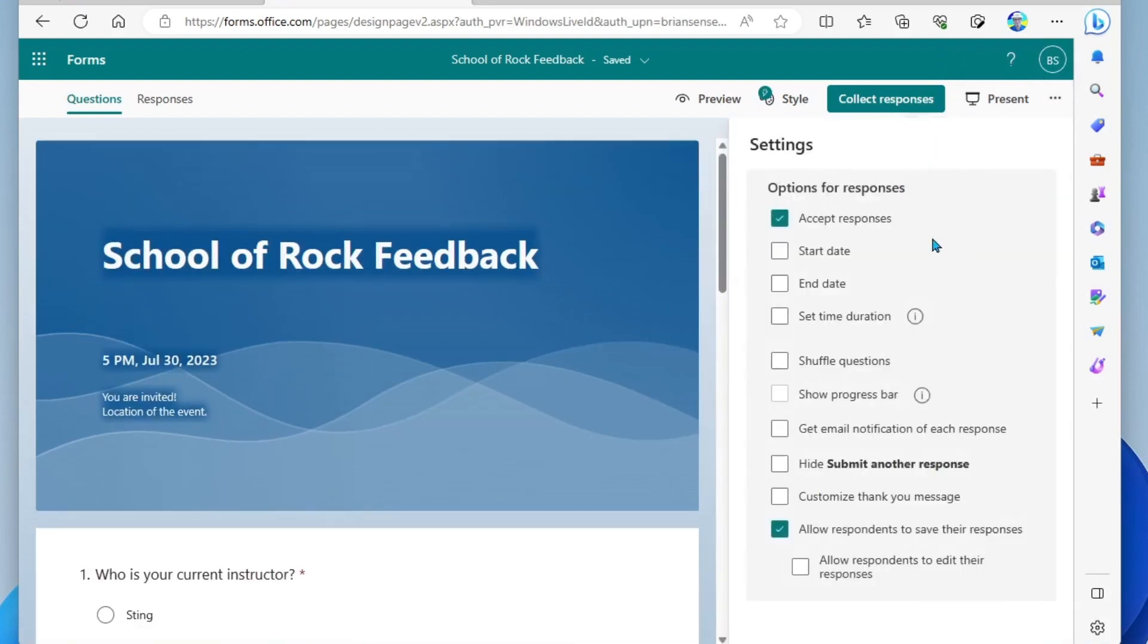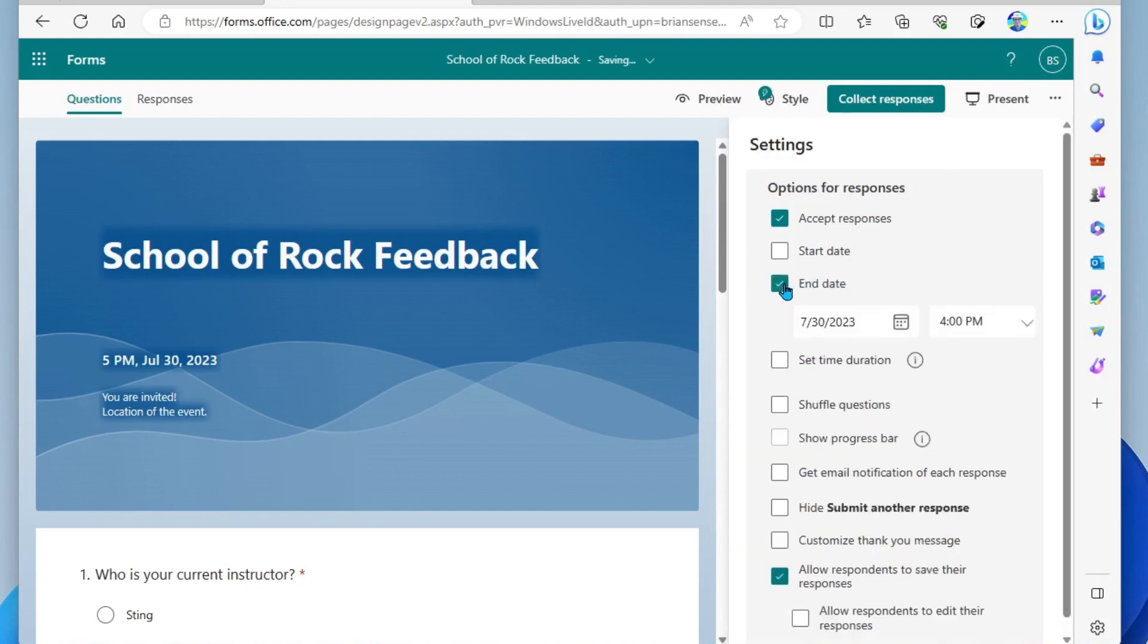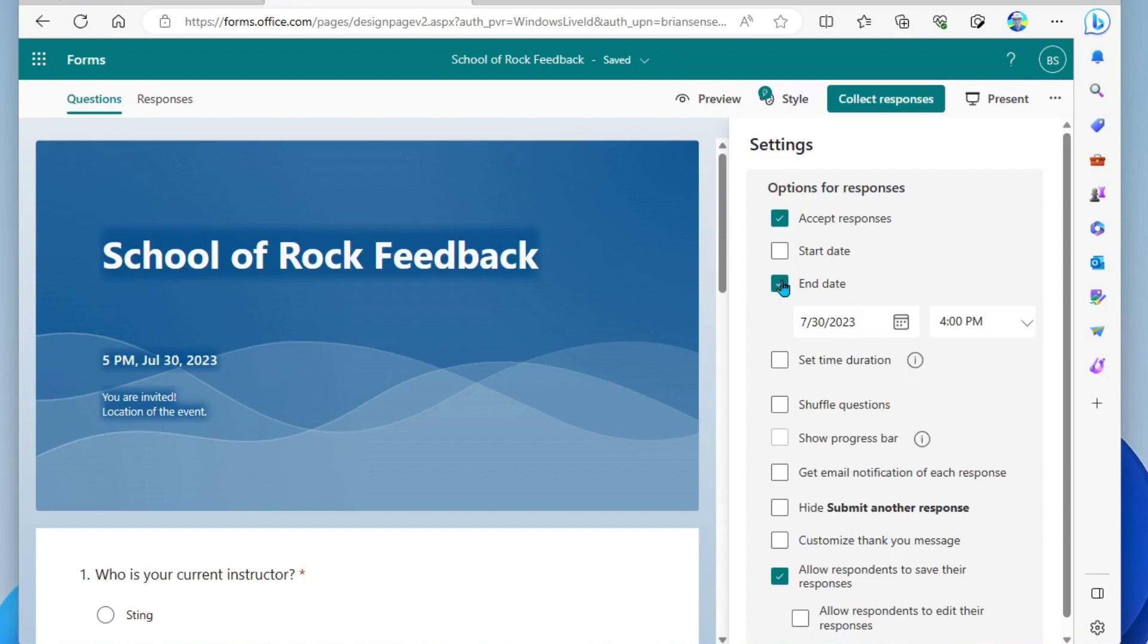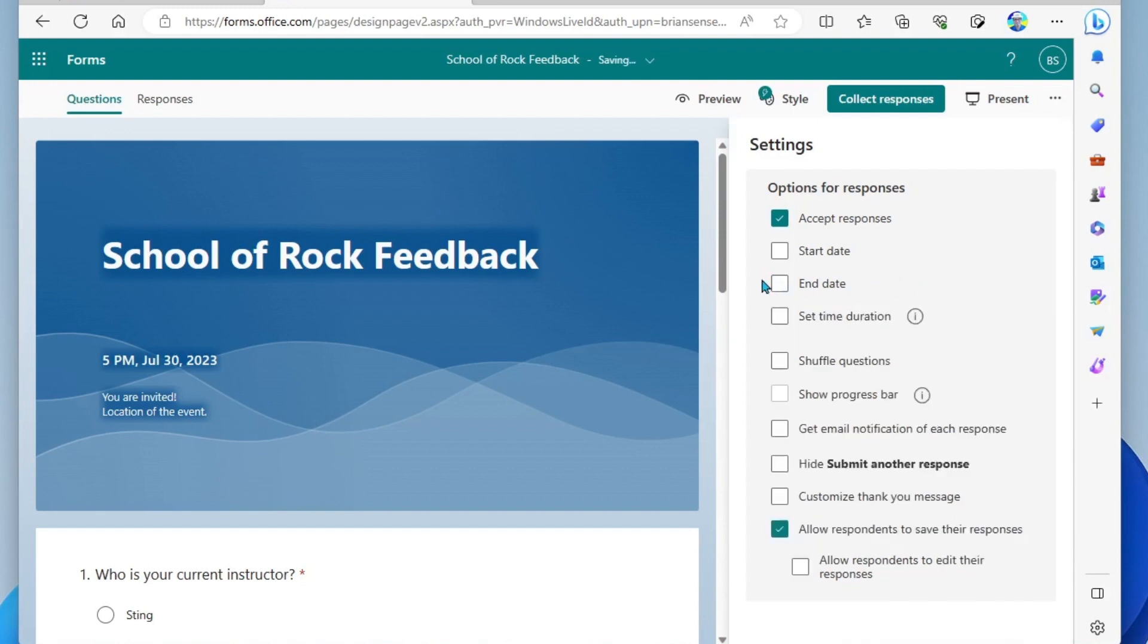For example, you can set up a start and end date for your survey. If I want an end date, I can go ahead and select the date and time here and that'll essentially close the feedback form so no one else can respond. In this case, I'm gonna go ahead and keep it open.